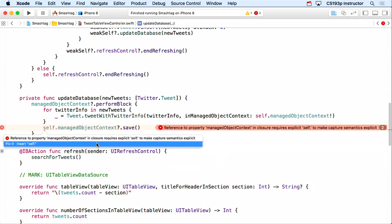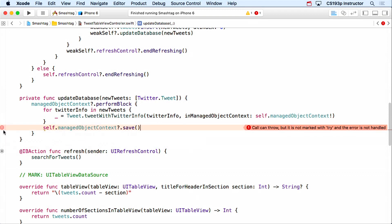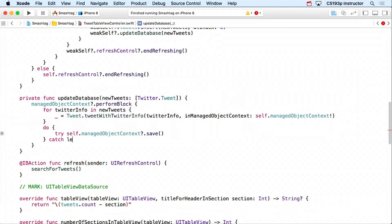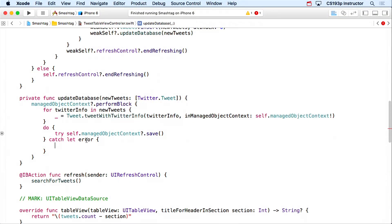Back in the Tweet creation code, I set: tweet.tweeter = TwitterUser.twitterUserWithTwitterInfo(twitterInfo.user, inManagedObjectContext: context). This creates or finds the TwitterUser and sets the relationship. The NSSet in TwitterUser will have this tweet automatically added because Core Data keeps both sides of a relationship in sync. If you touch one side, the other side is kept in sync automatically — you never have to worry about database integrity.